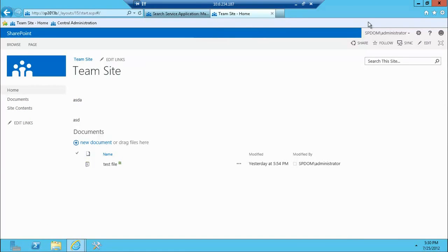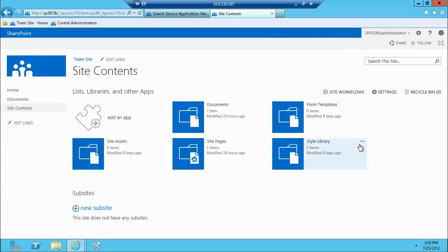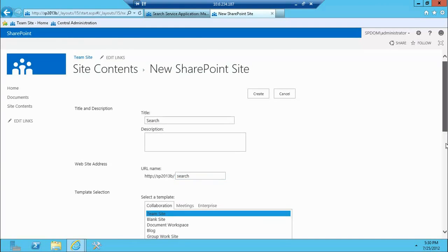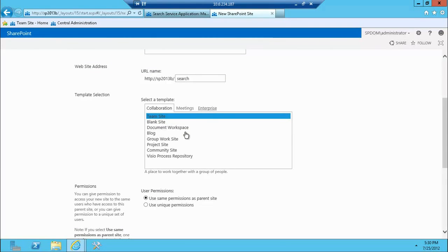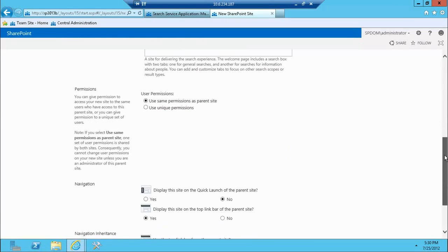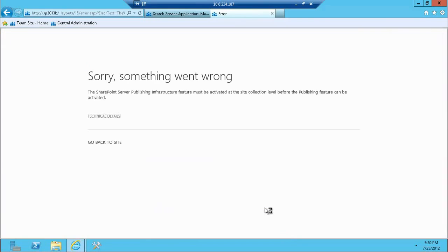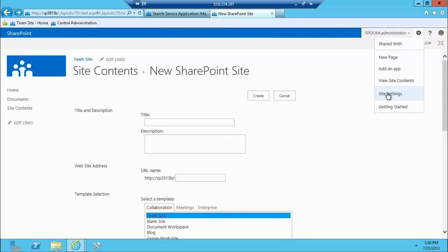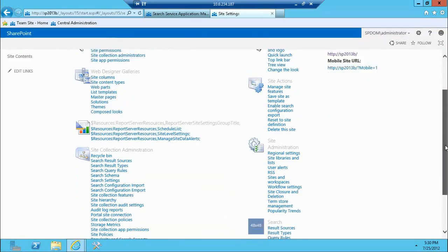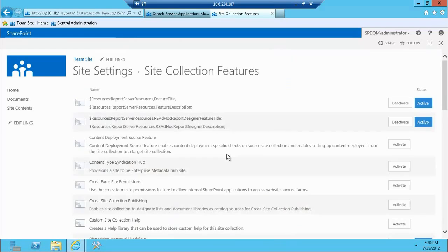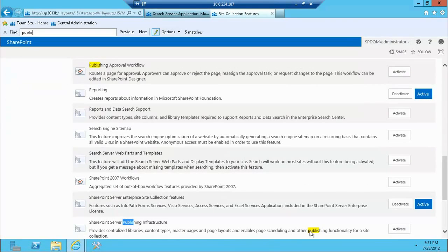So as you'd expect, the search site must be created here. It's not available out of the box. If I click view all site content, there is no search site. So if you try to create the search site here, you'll be able to create it and see the enterprise search center template. But when you click create, it'll give you an error saying that the publishing infrastructure isn't turned on as a site feature. So you're going to have to turn that on. It's a site collection feature, publishing infrastructure feature. Activate.